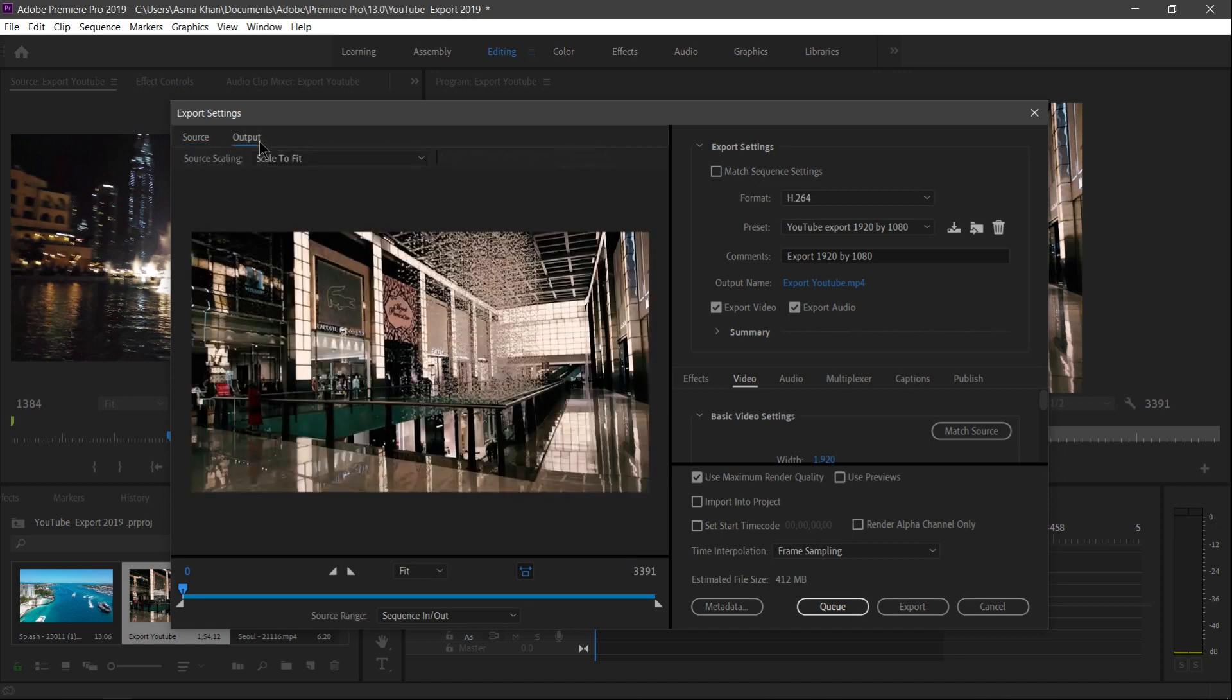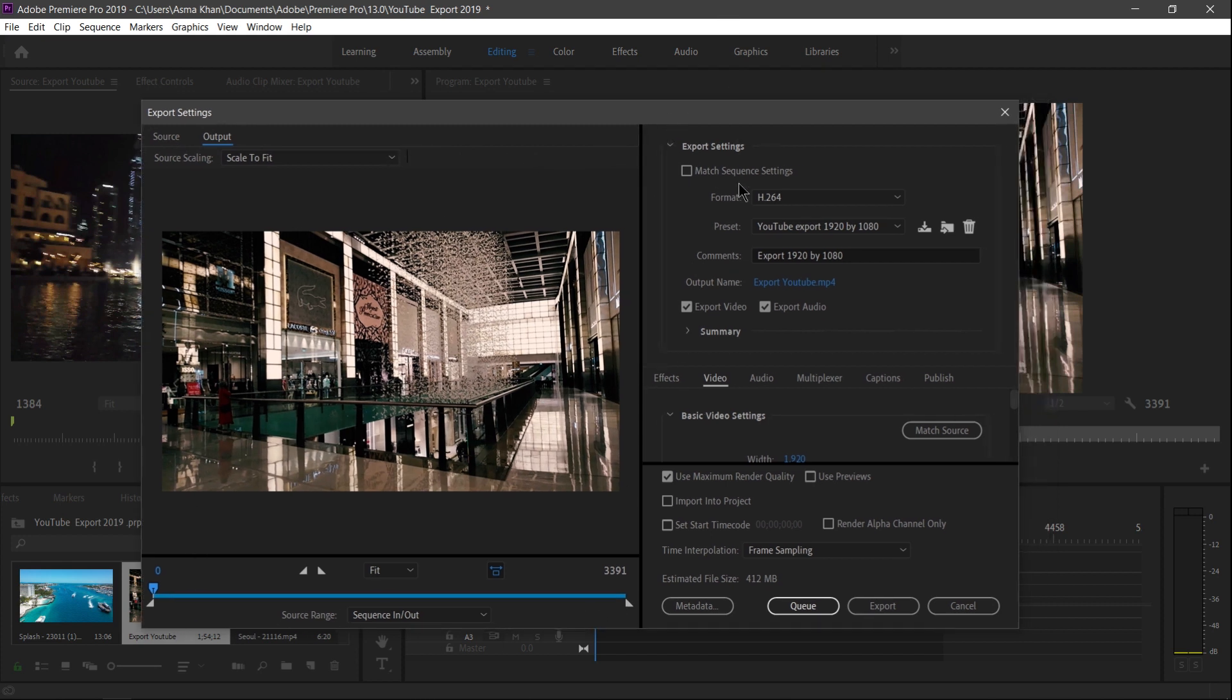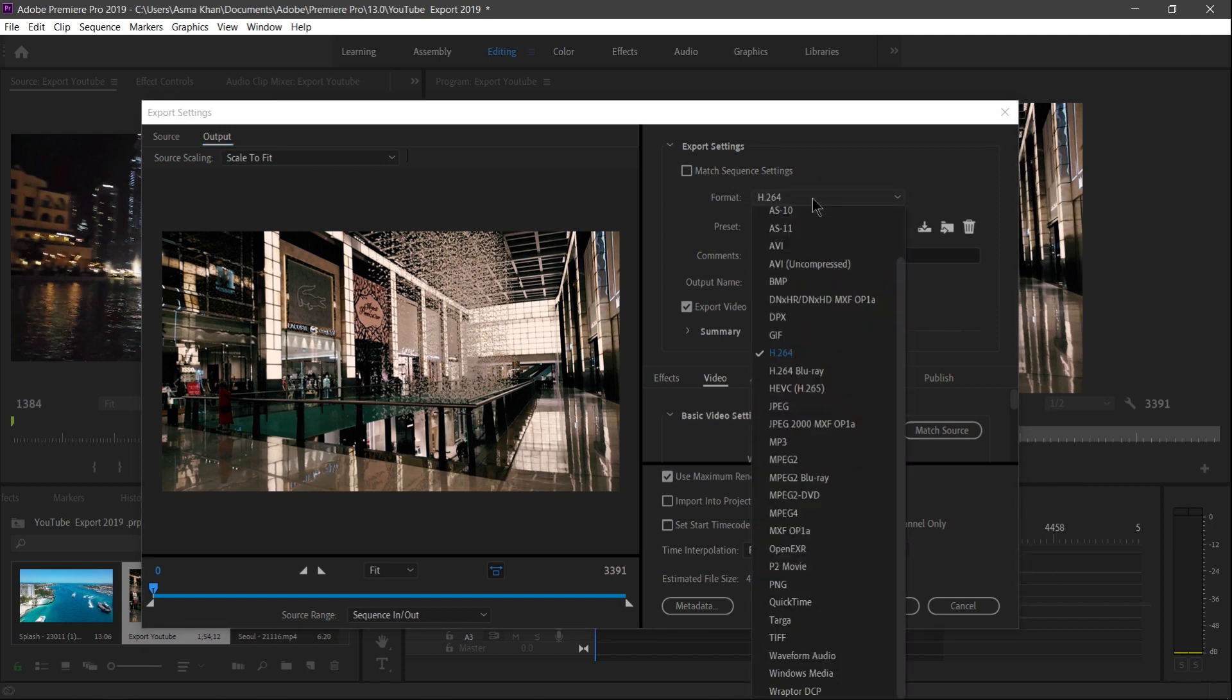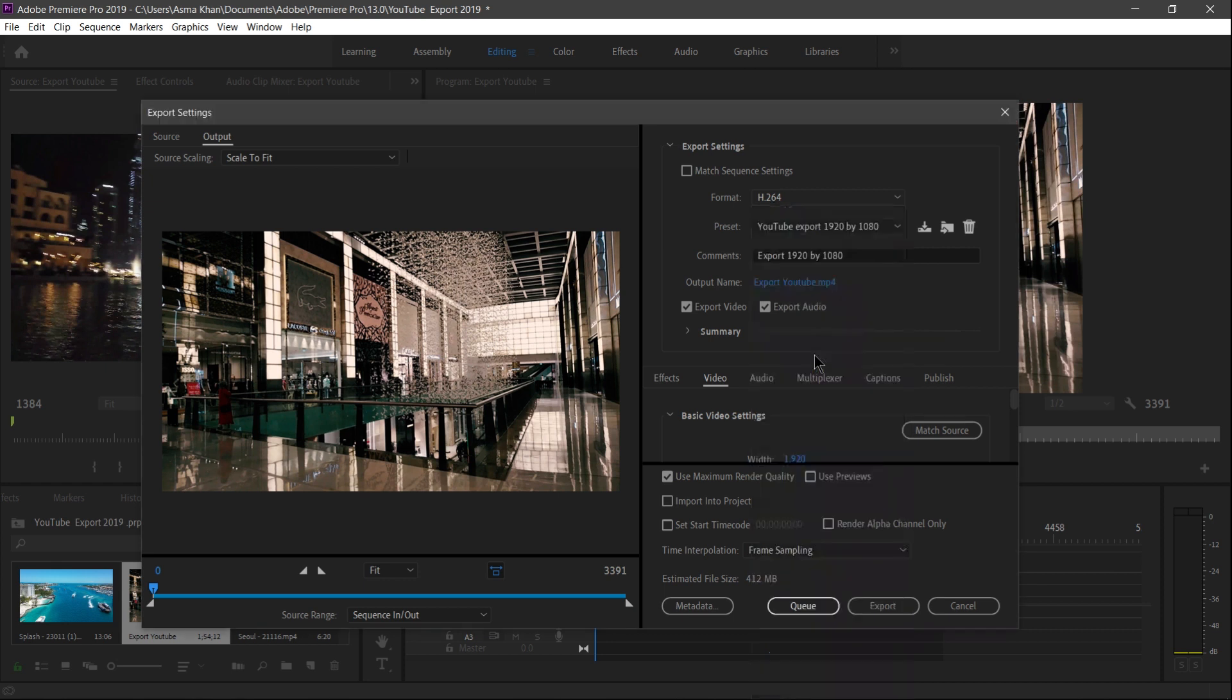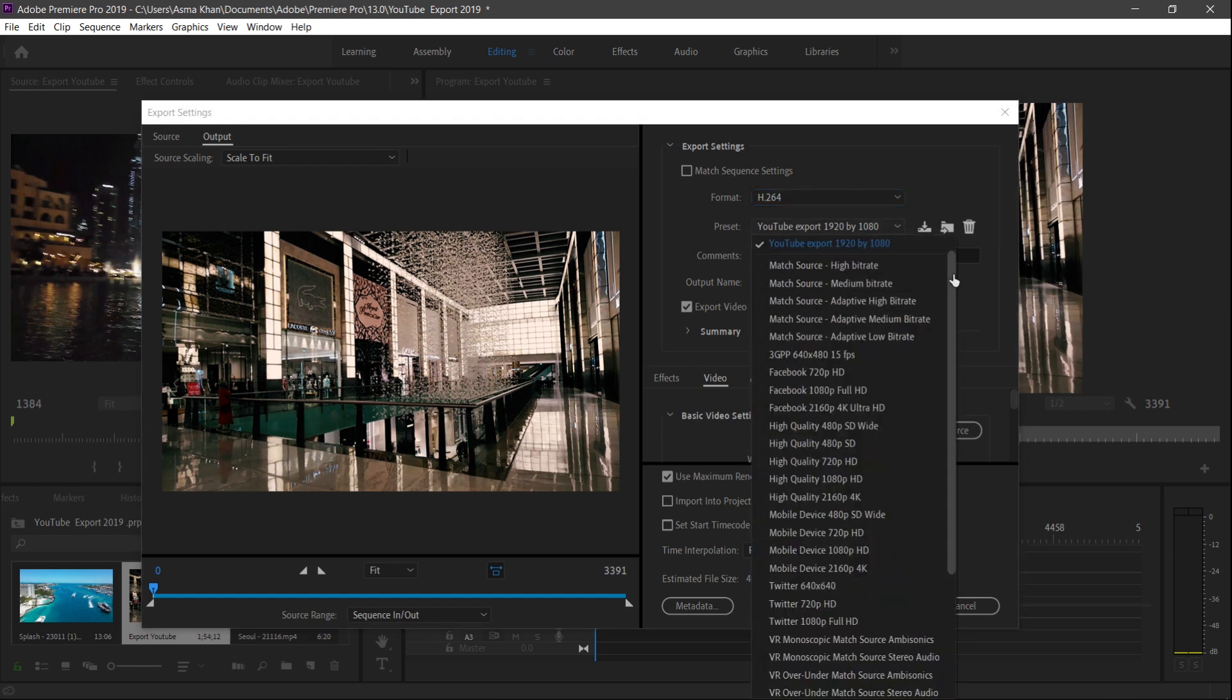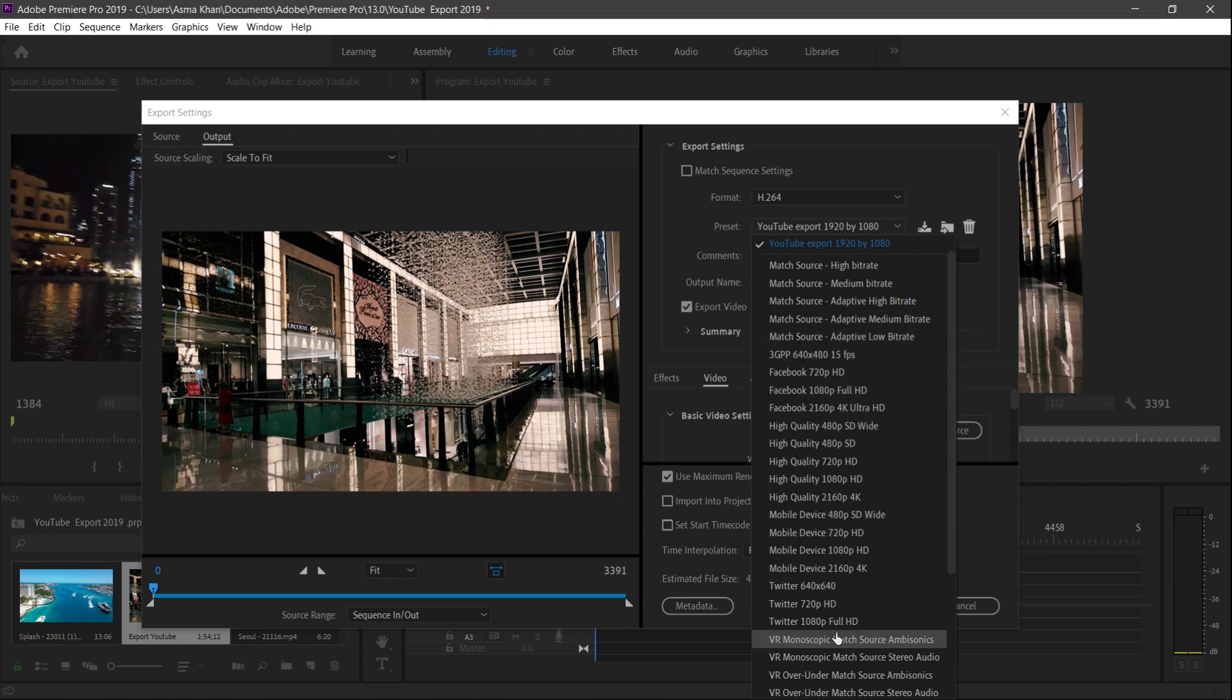So here we just go to select under the Format option. I'm just going to select H.264 codec for encoding. And here downside, Premiere has lots of built-in presets available for Facebook, Twitter, and for YouTube as well.